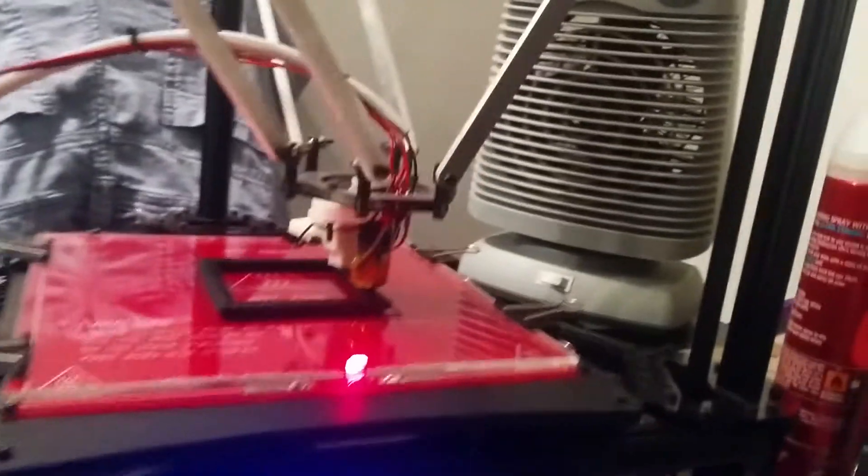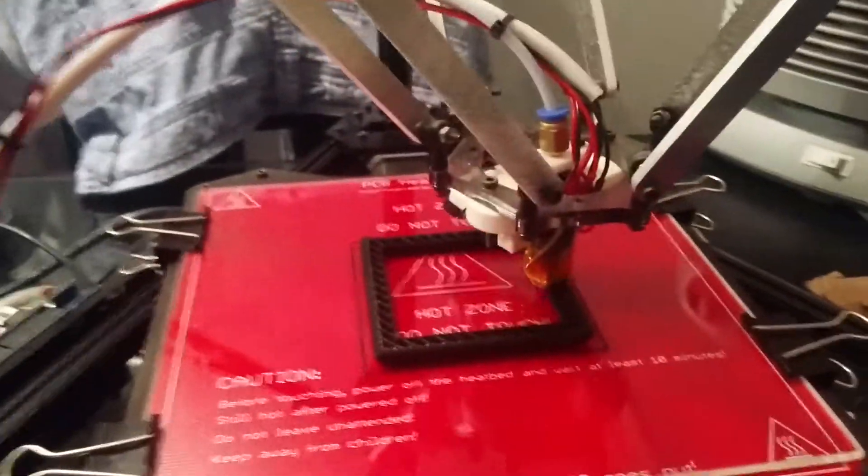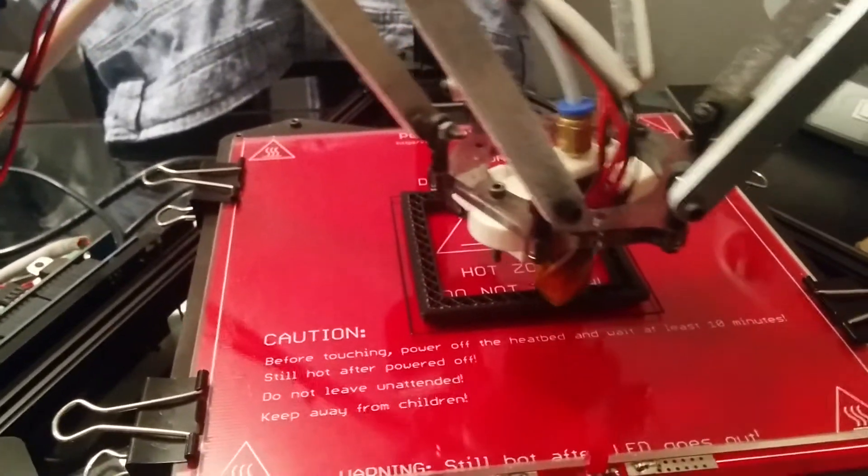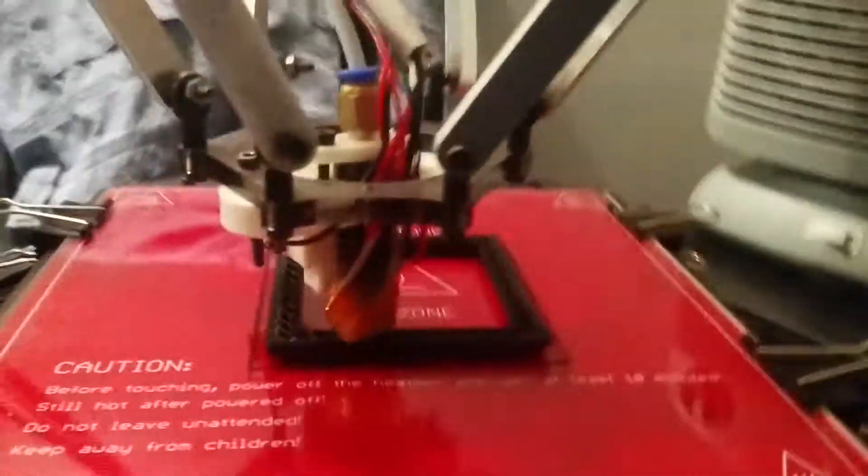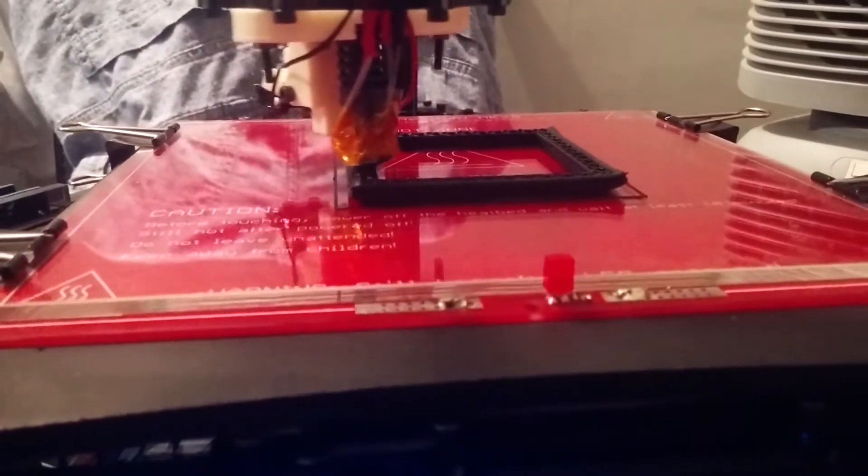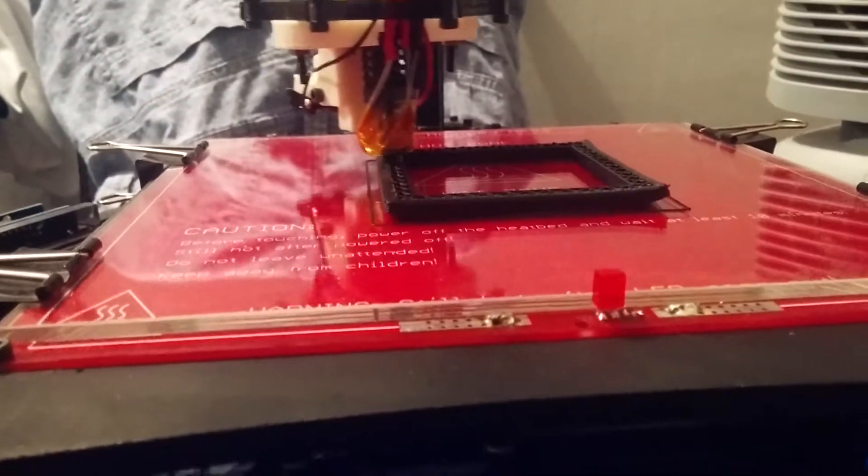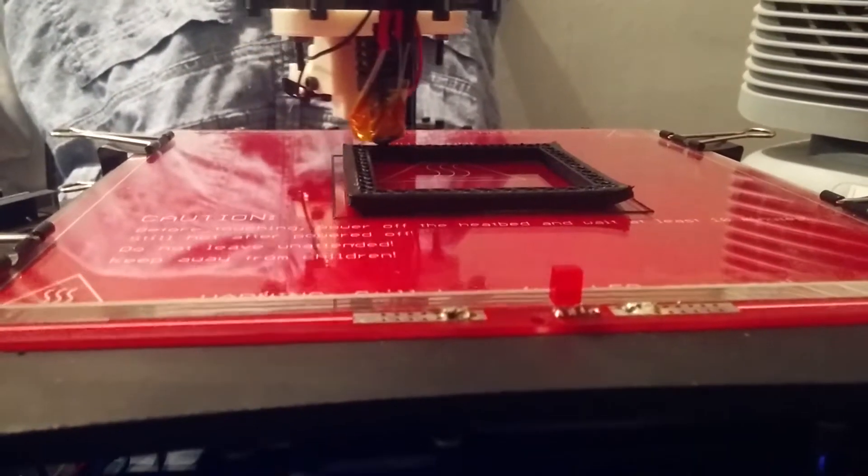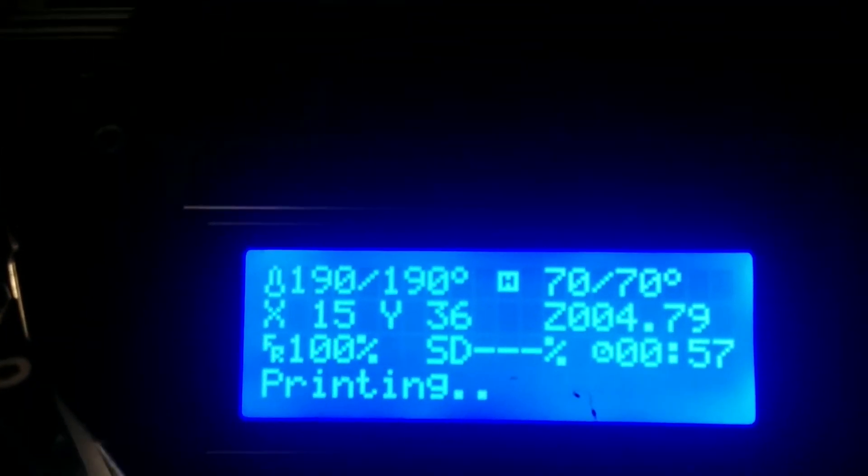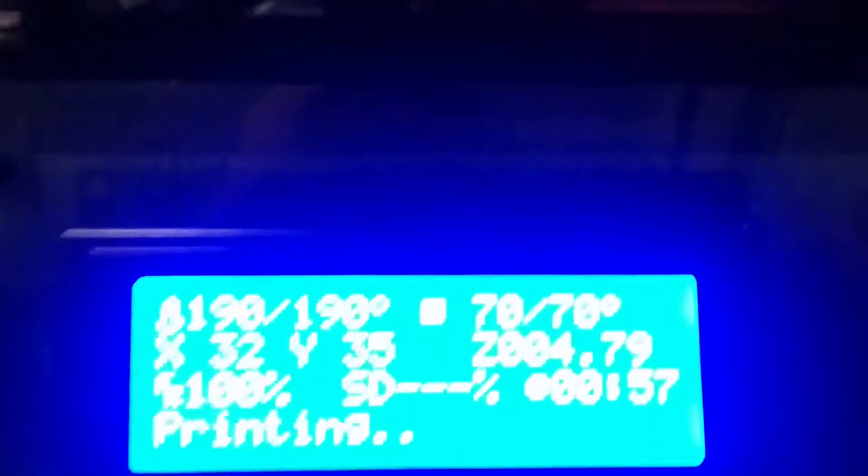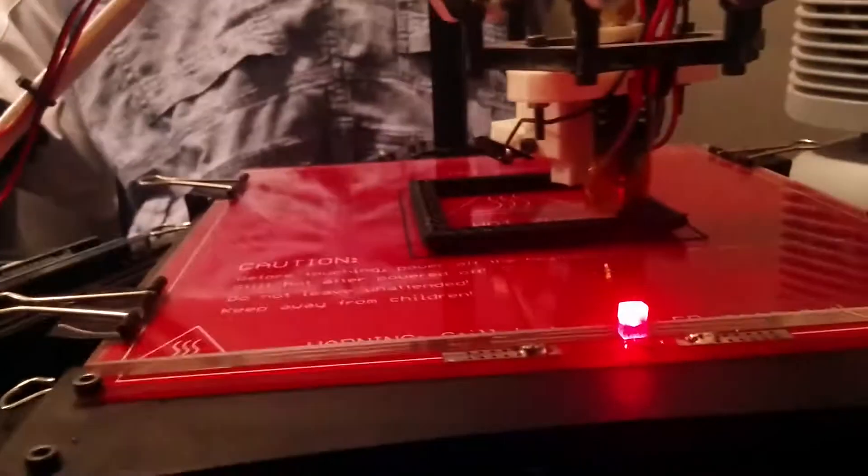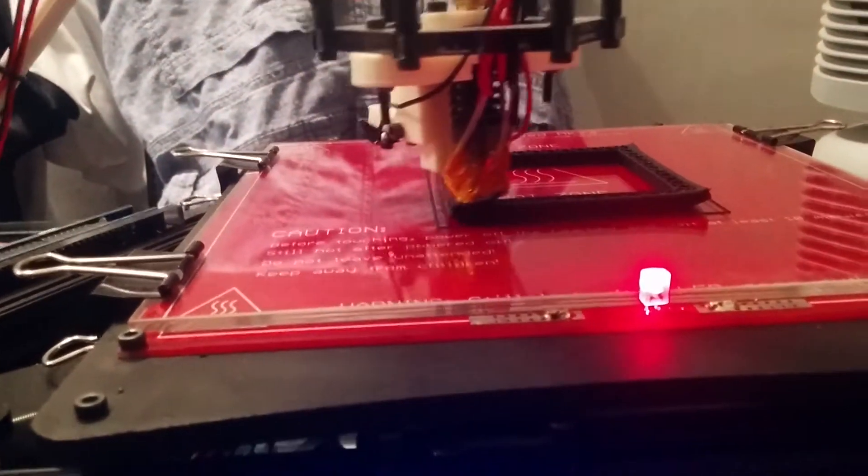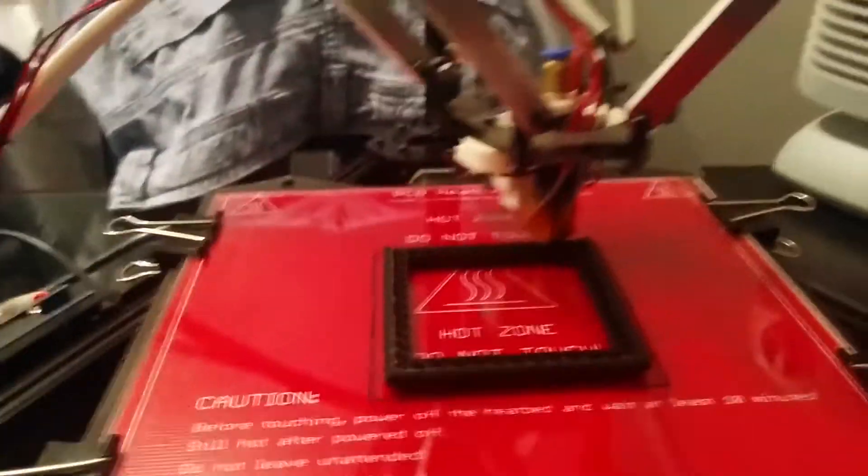I thought it was because I didn't have any cooling, which is why I put the fan in to try and cool the print down. That didn't make any difference. I'm using the heat bed, I've tried using hairspray, nothing seems to be working in terms of keeping these edges from warping.